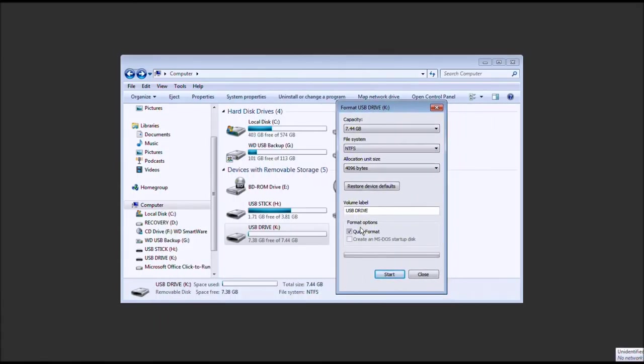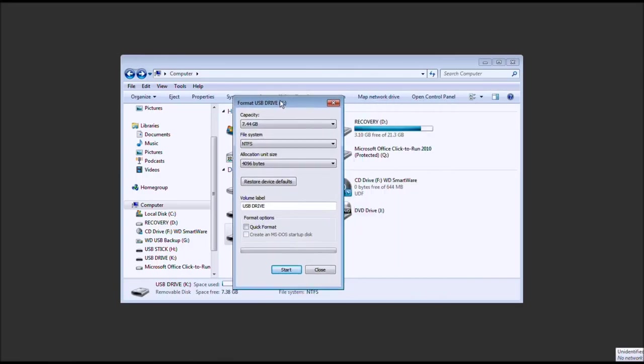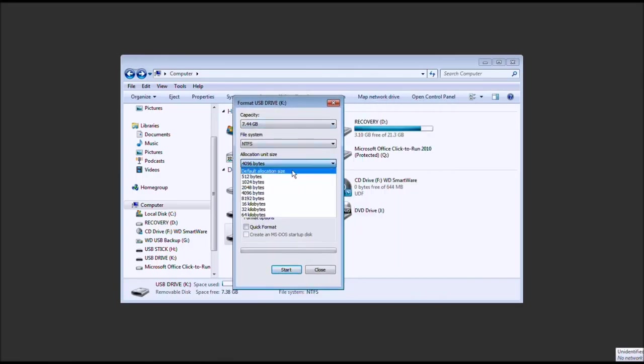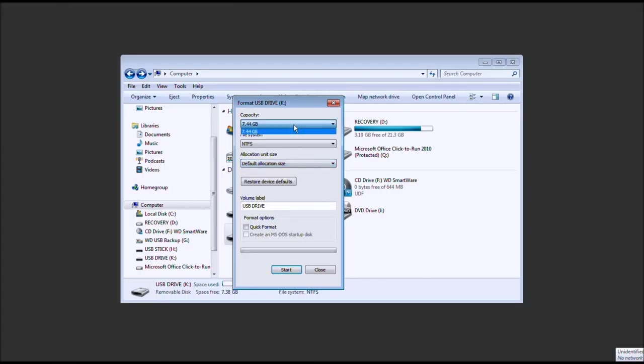Now, normally I would say you could do a quick format, but I'm going to say no this time. So, we'll go ahead and choose the default allocation size. Capacity, you'll never be able to change it. File system,